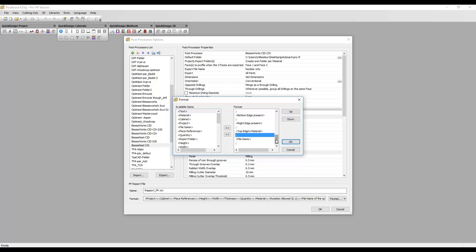That will now appear in the PP report that is separating the top edge material field and the file name field. Thank you for watching, goodbye.